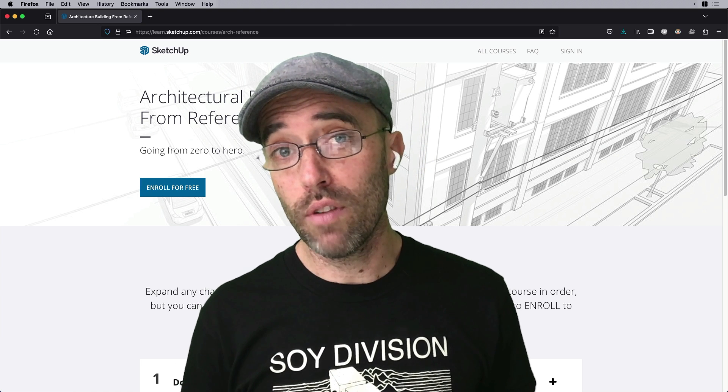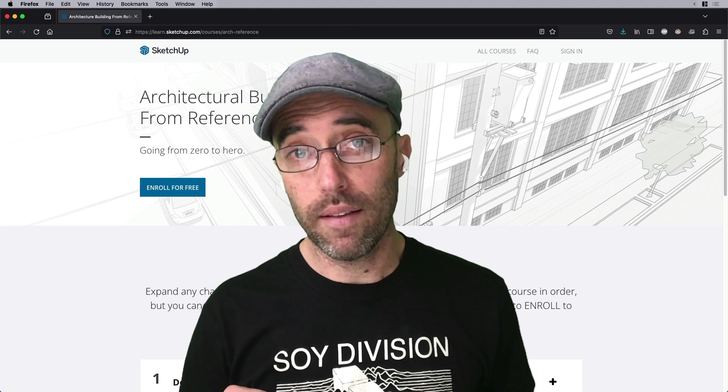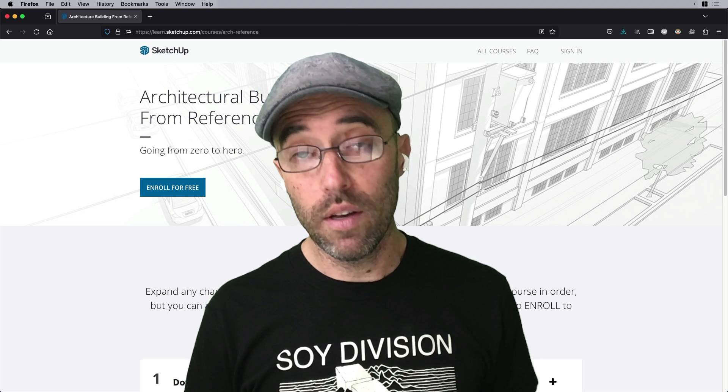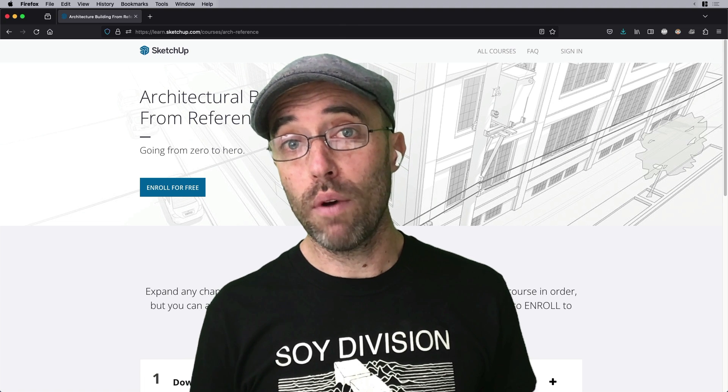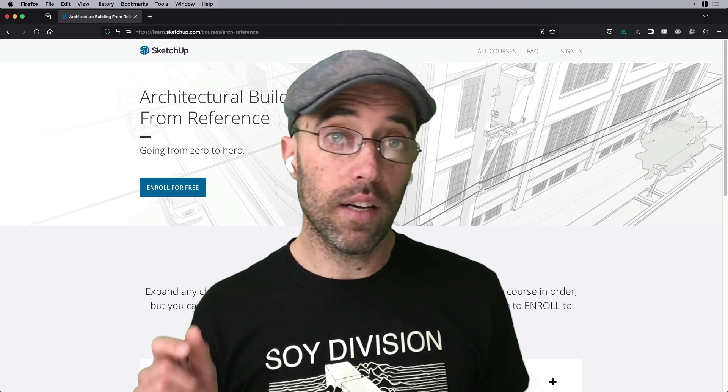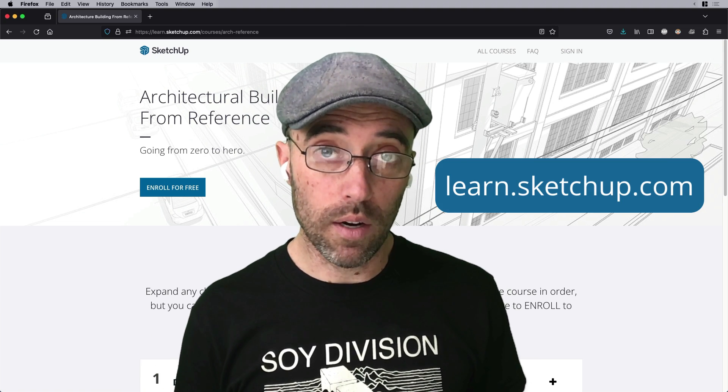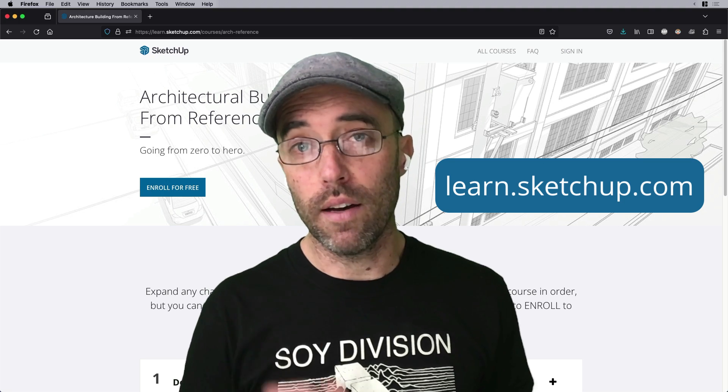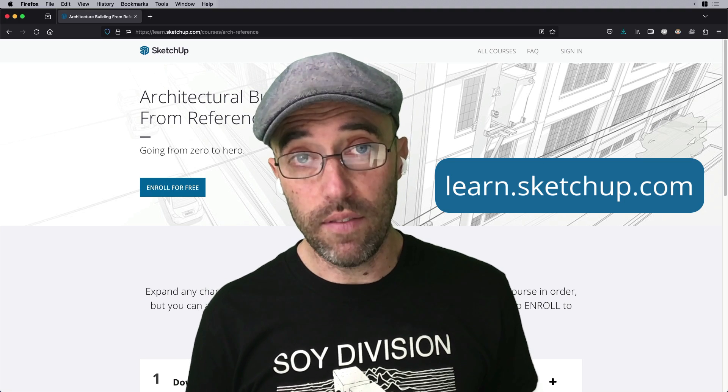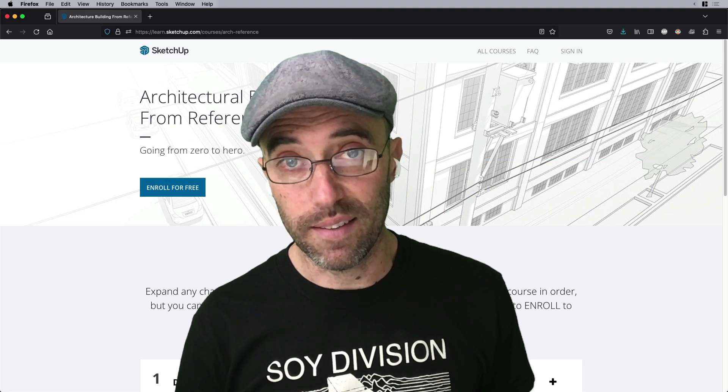Take that campus course. Let us know. There's a place to give feedback there as well. So if you've taken it already, let us know how it went. If not, go check it out at learn.sketchup.com and I will leave you there with thank you and see you next time.